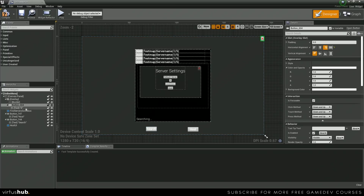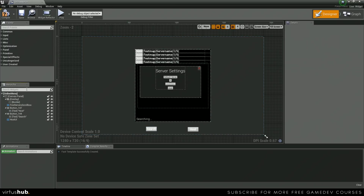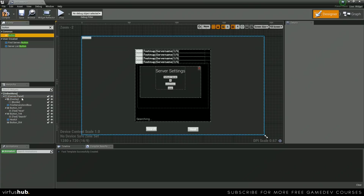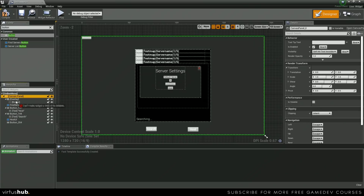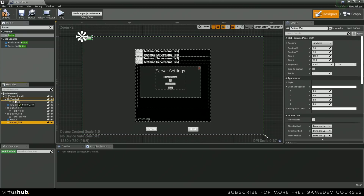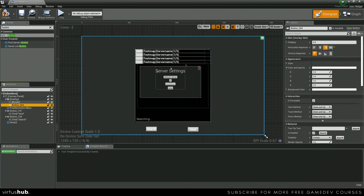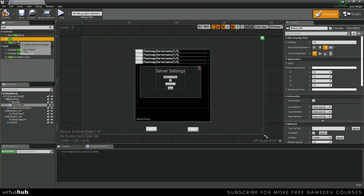We actually need to add a close button because we don't have one right now. So let's just find a button, and then we're going to pop this into our canvas panel. We can actually put this into our overlay. So let's just do that — overlay, align it to the right, and then we're going to grab a text.